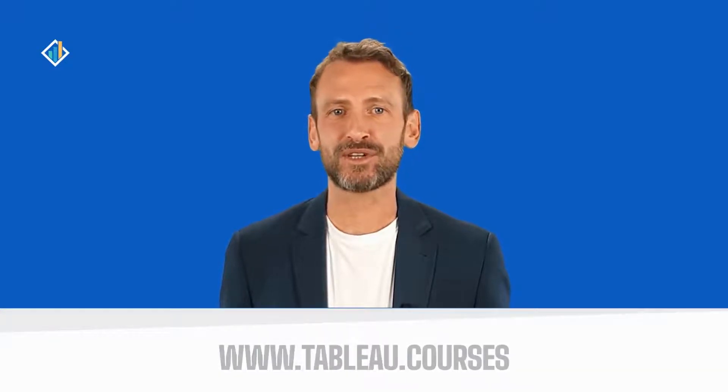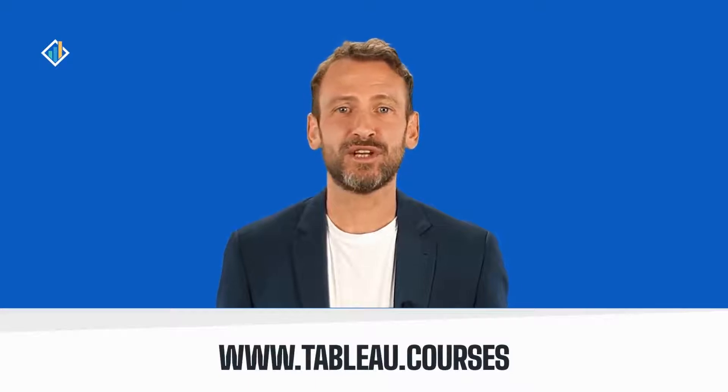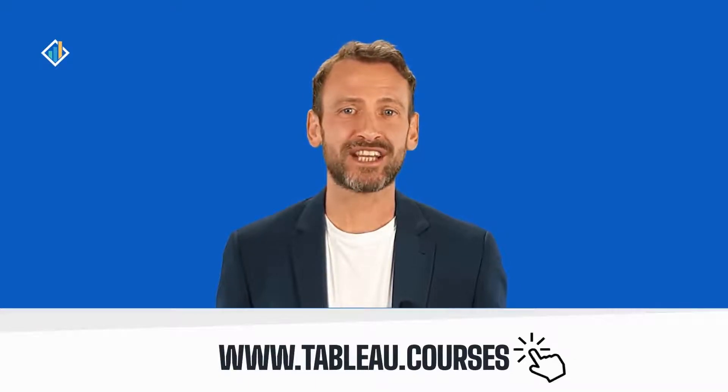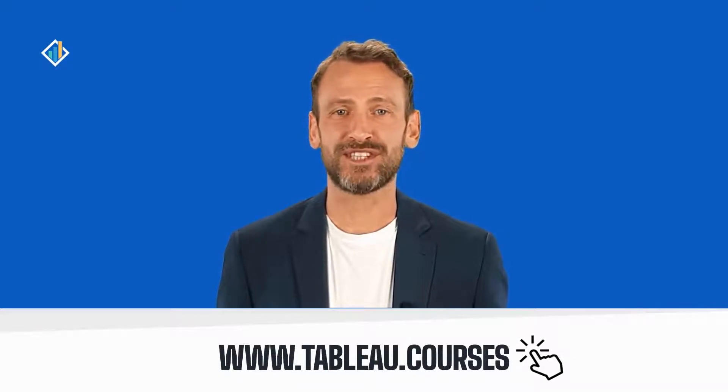Next, I am sharing a few videos I think you'll find interesting. This is Marco from Tableau Courses, the go-to learning platform for career switchers and newbies. Learn more at www.tableau.courses.